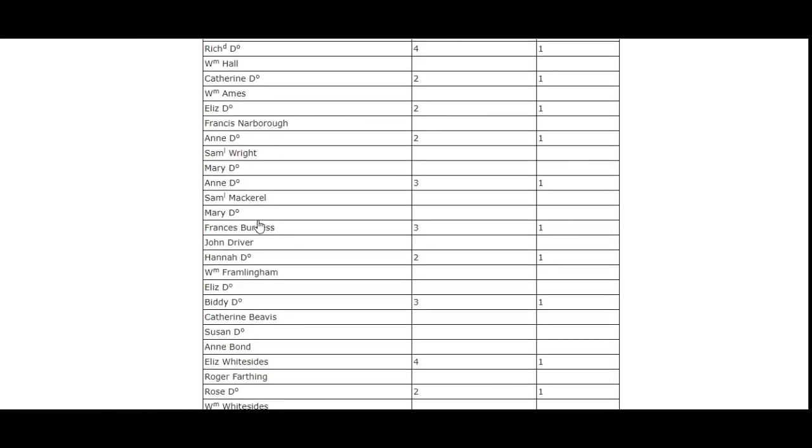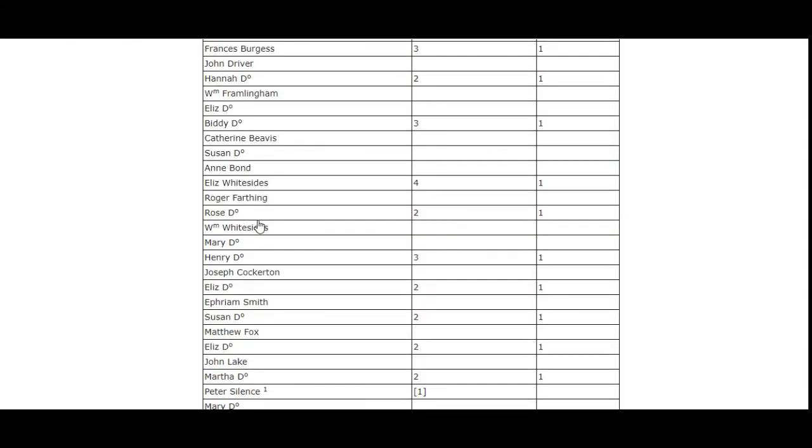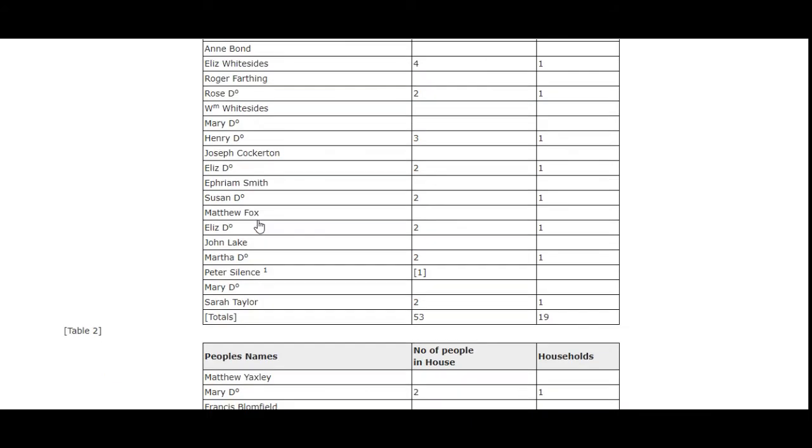However, it doesn't give you an image of the original. To do that, you need to come into the record office.